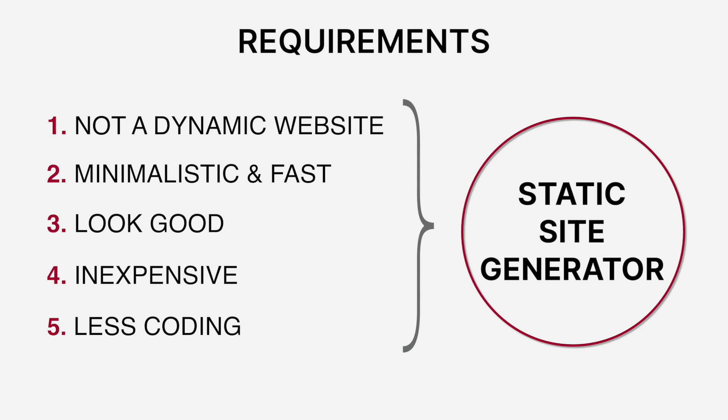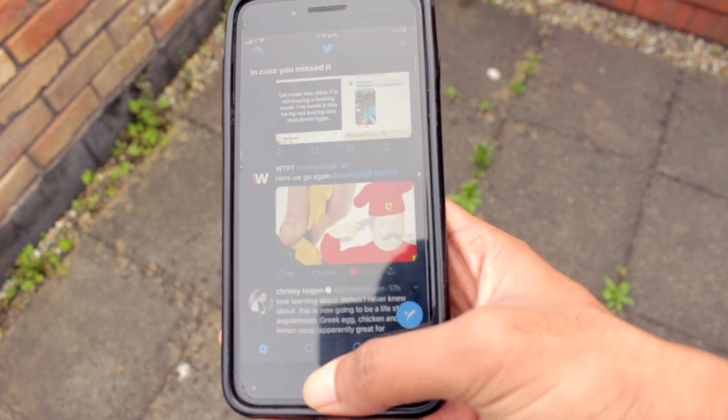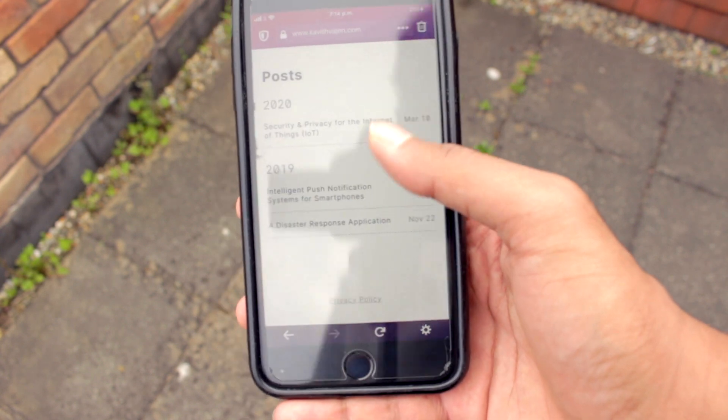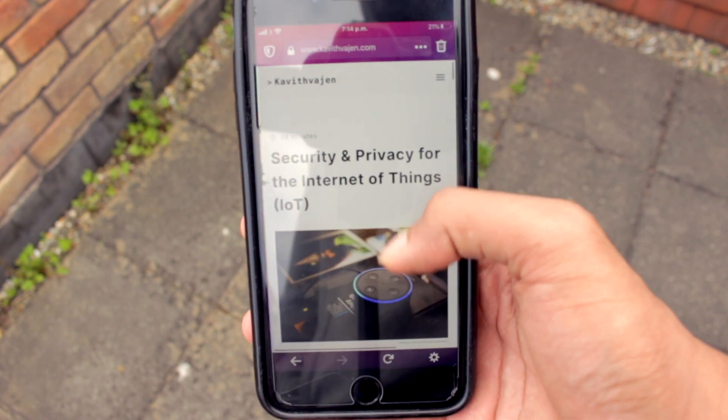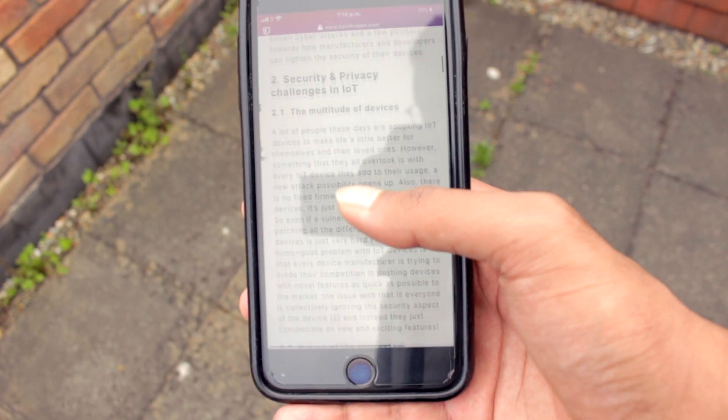The next question was: what static site generator should I look into? But first, for those who don't know what a static site generator is — it's an application that lets you build static websites. A static website is built once and delivered as-is. In contrast, a dynamic website needs to fetch content from a database and generate the page on the fly, on demand. Complex sites like Twitter need dynamic websites, but simple portfolio websites and blogs do not.